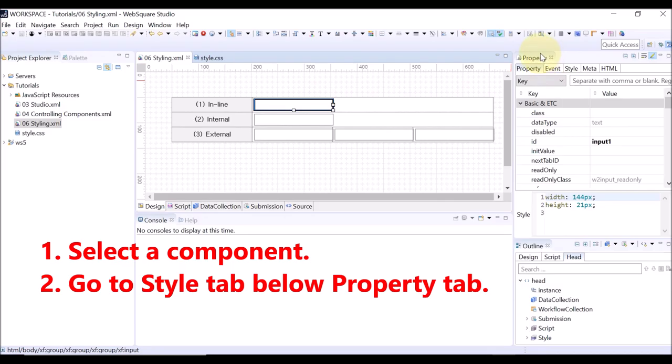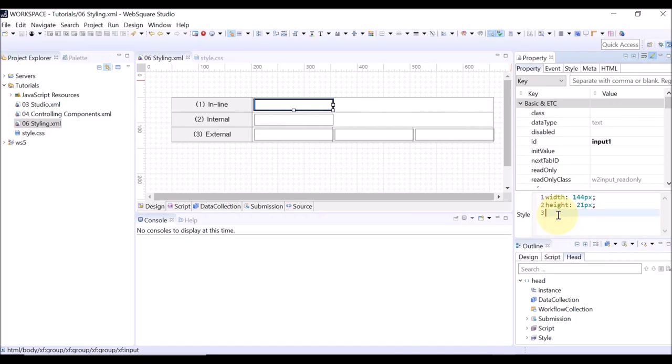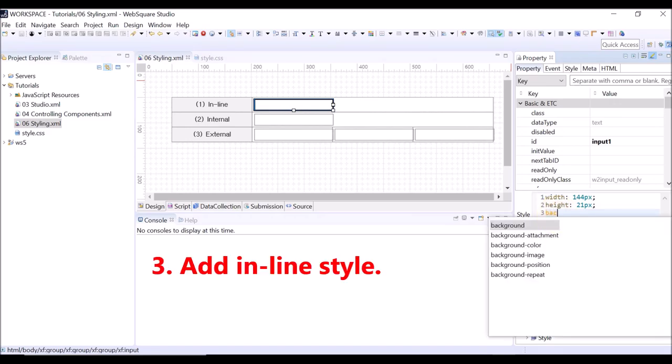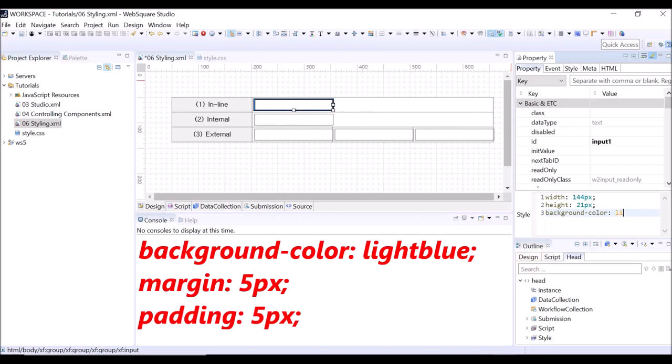Go to the property view, and below the property view is the style tab. Add the style to apply. If you enter B-A-C-K, the styles starting with B-A-C-K are displayed.